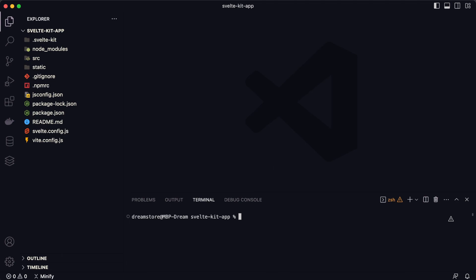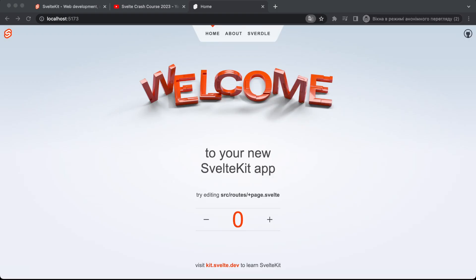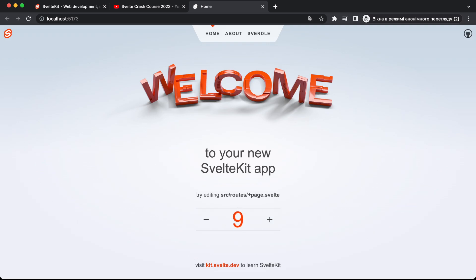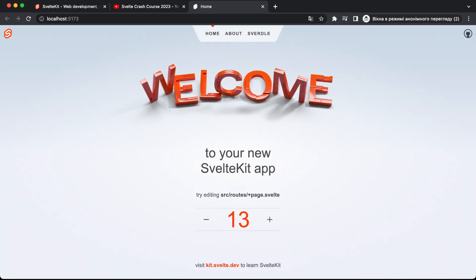I've opened the project in Visual Studio Code. Now let's run the local server of the application — we type 'npm run dev' and it will automatically open the app in the browser. As you can see, here we have a welcome page — this is our new SvelteKit application. There's a simple example where you can click a counter and change the value of a variable.